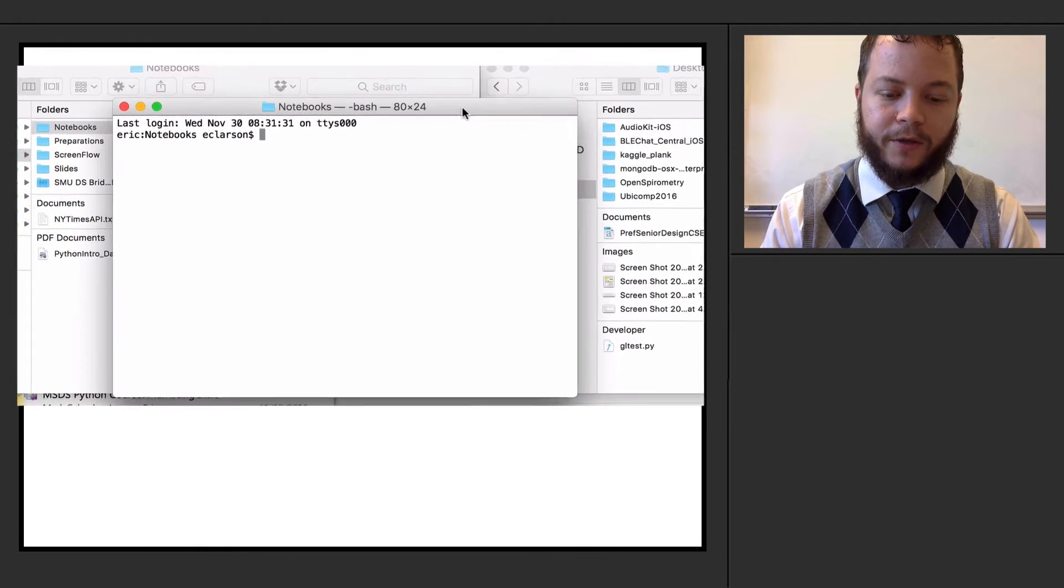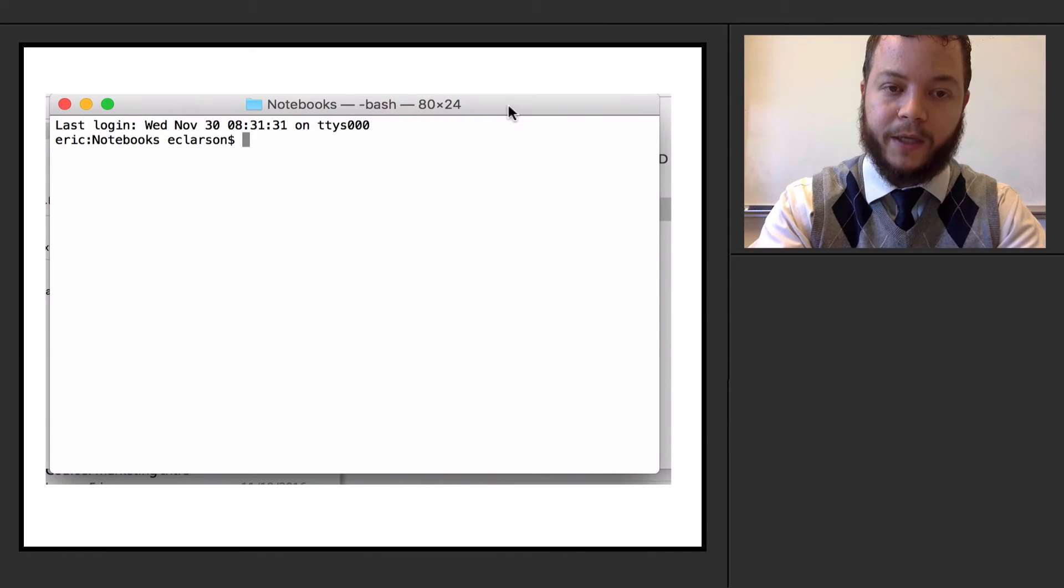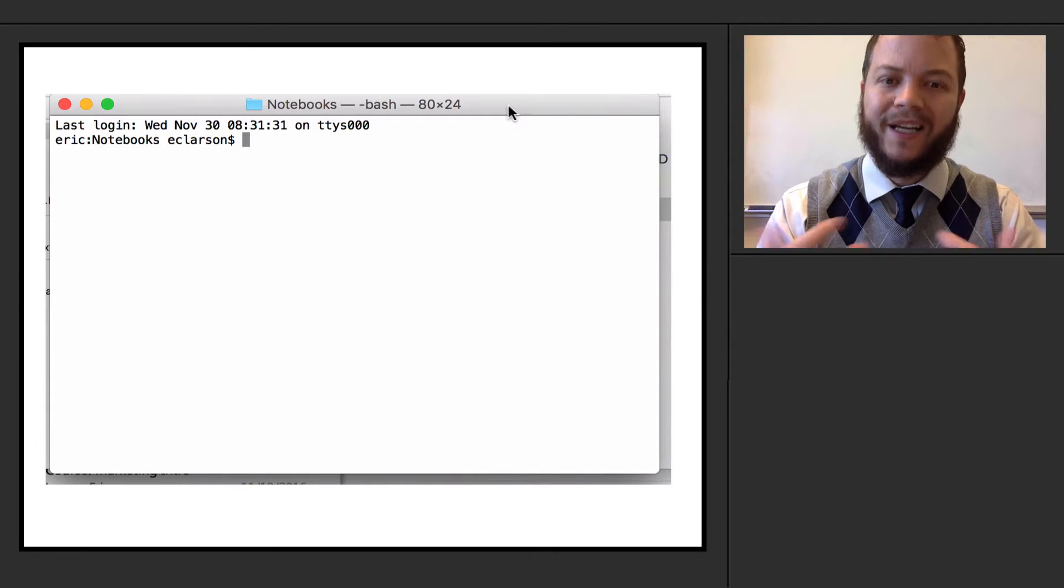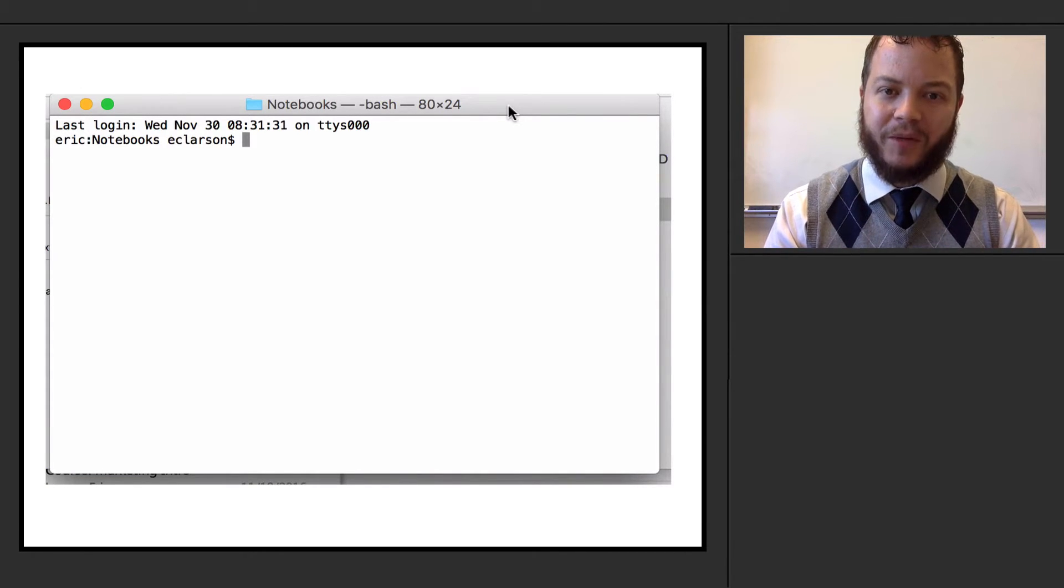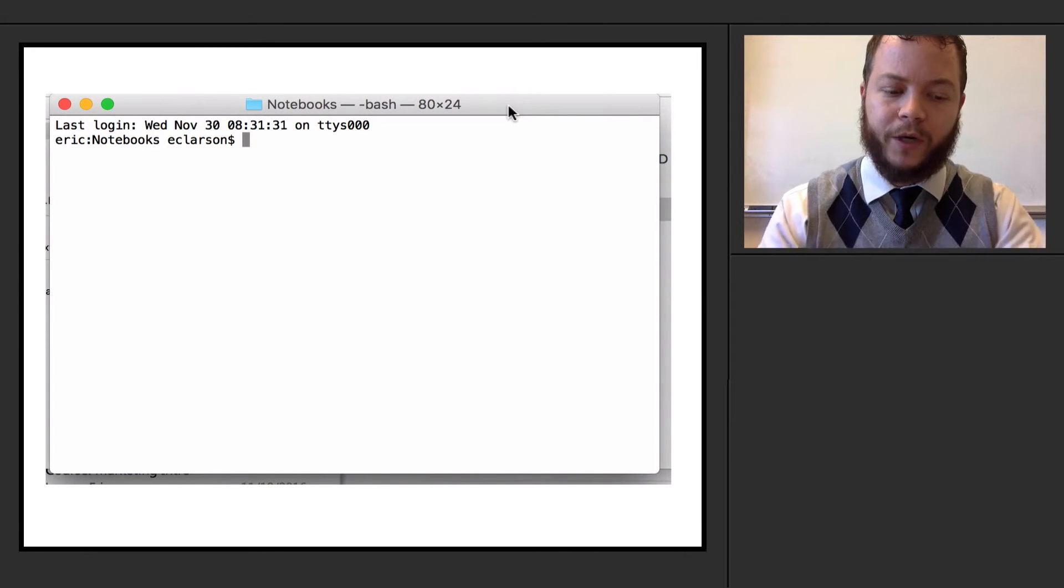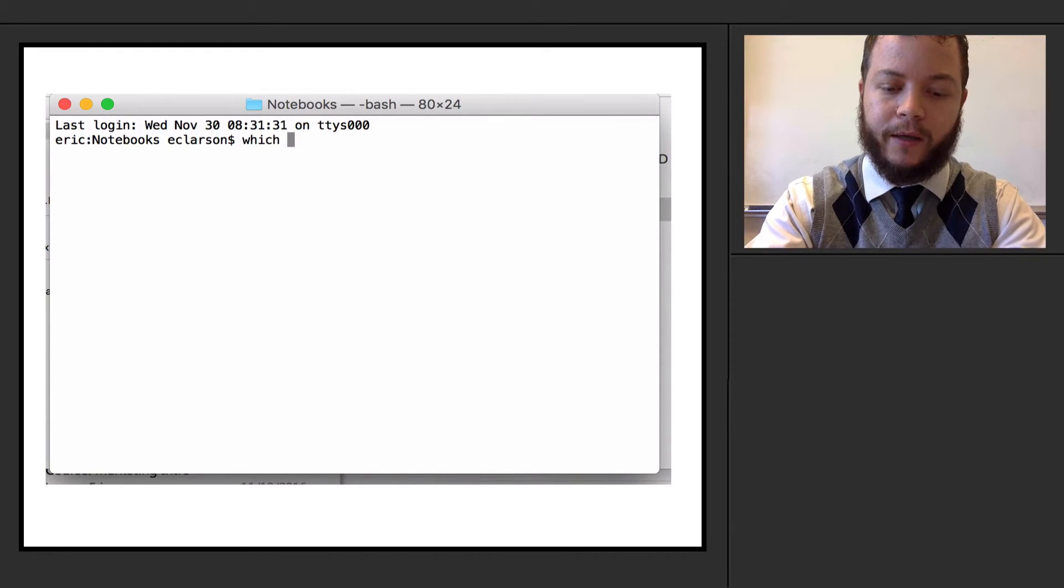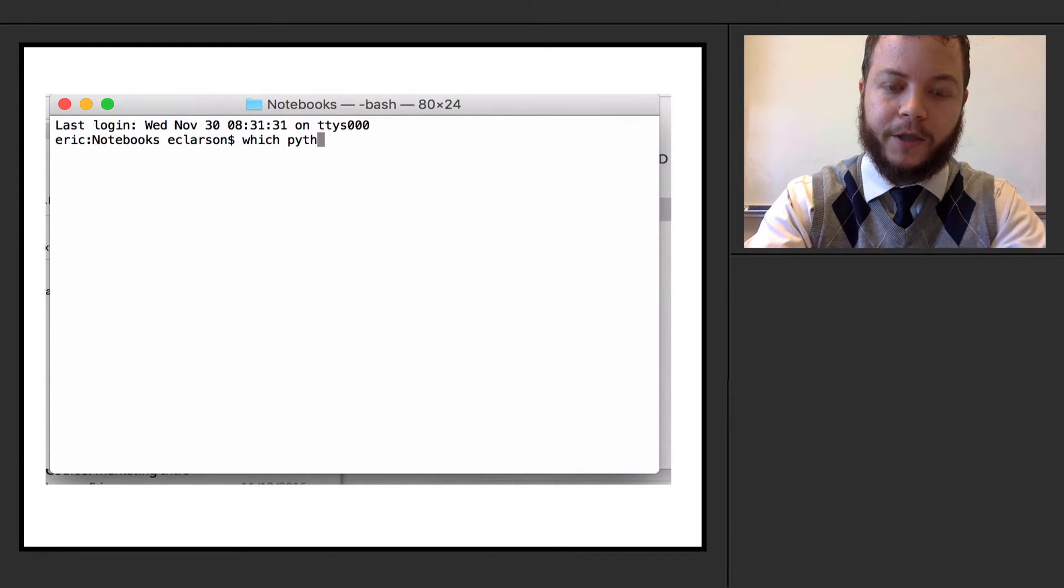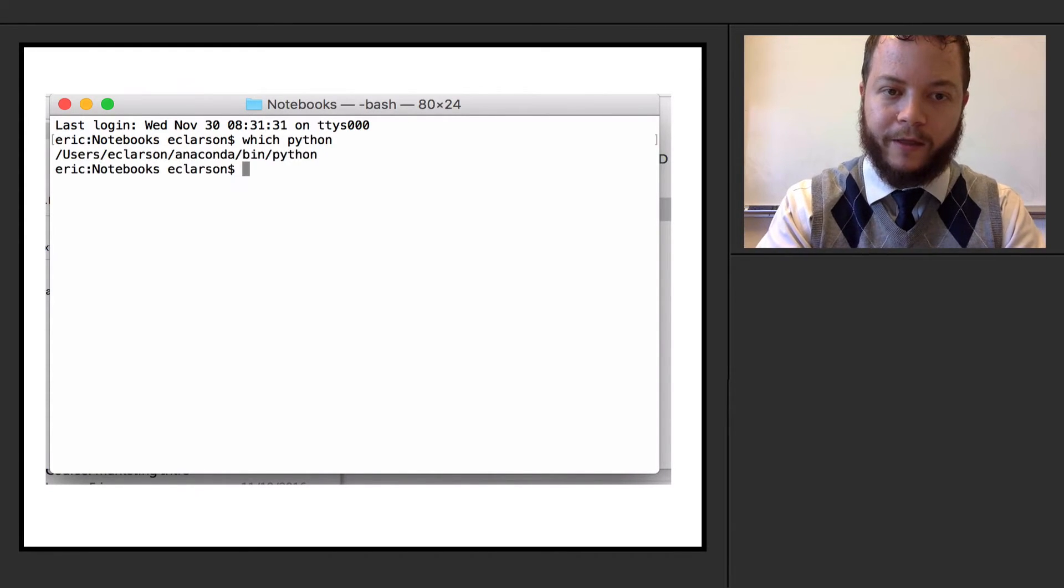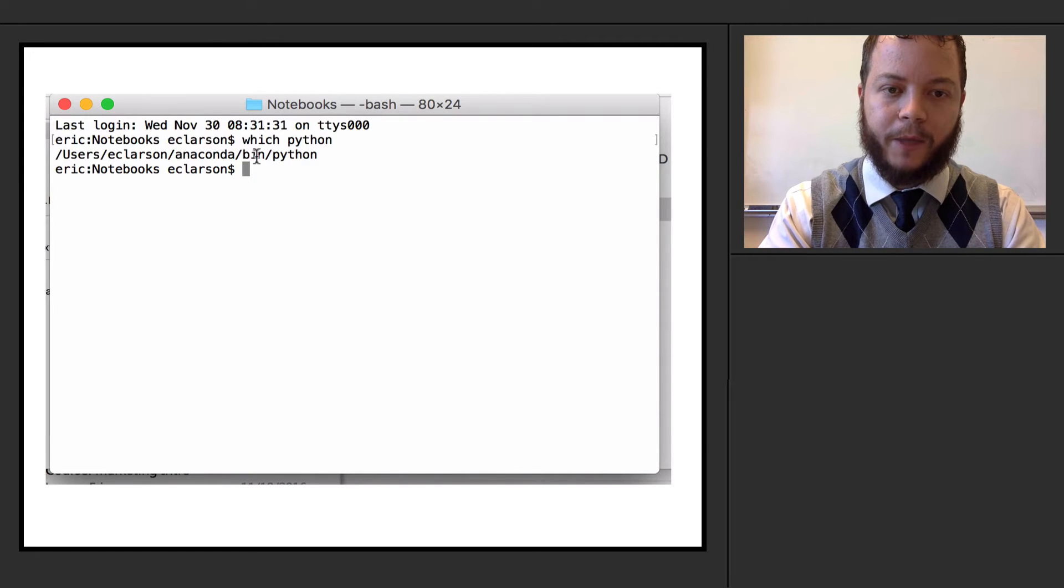And the first thing that I can do here is if I'm going to type Python, it's going to launch the Python application. So I want to see which one it's actually calling. So I can actually call which Python and it tells me it's going to be calling the version of Python that's installed in anaconda bin Python.